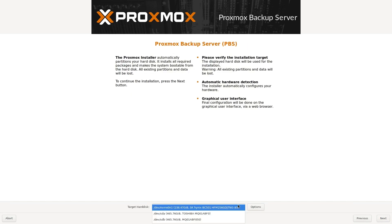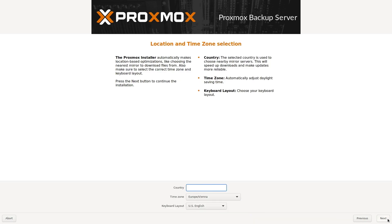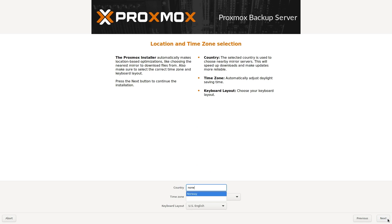Then select which hard drive you wish to install Proxmox Backup Server on and click Next. Here you can configure where you're from by typing in the name of your country. The rest should populate automatically. Click Next when done.